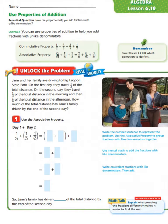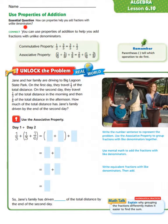Hey class, and welcome to lesson 6.10, Use Properties of Addition. Let's begin by looking at our essential question: How can properties help you add fractions with unlike denominators?